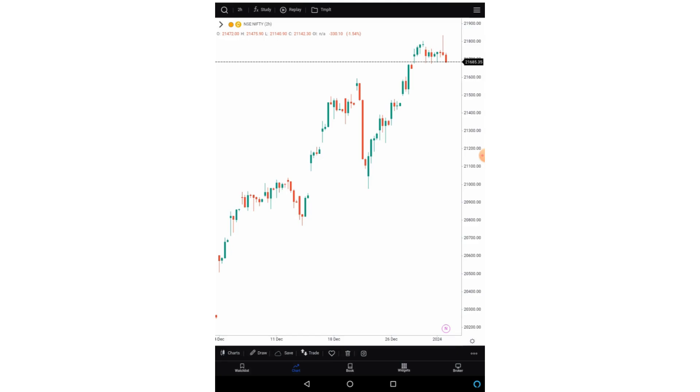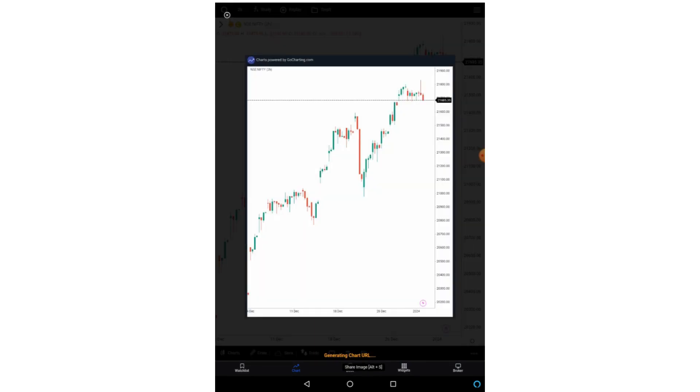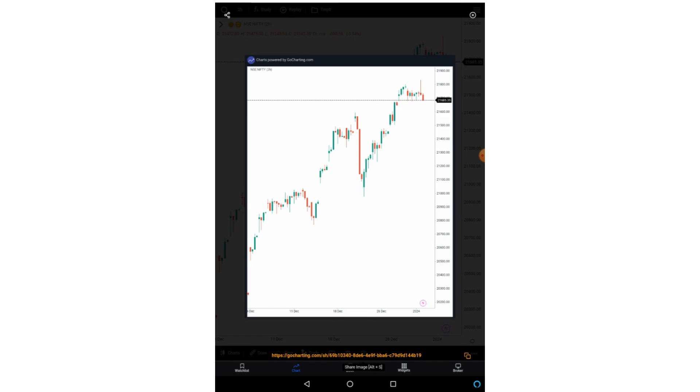And this last option will take the snapshot in your chart. So if you click on this, you will get a URL for your image as well as on the top left you will get option to share this image on the social media platforms. So in the next video we will learn how to do the precision drawings on go charting. Thank you guys.